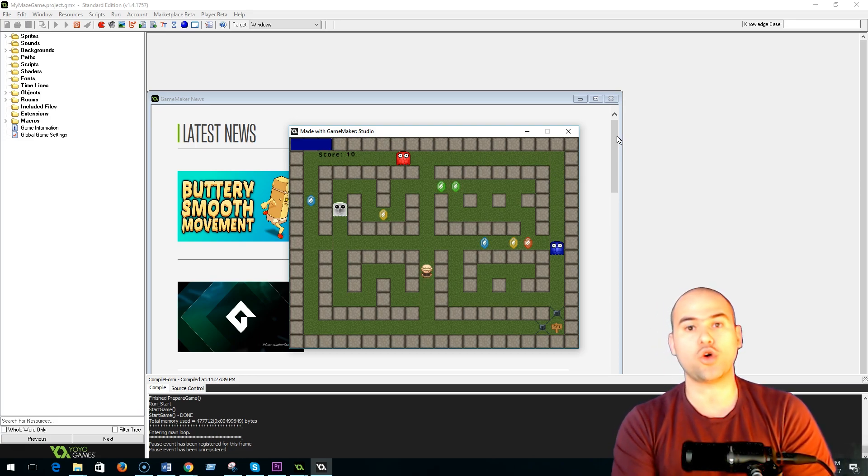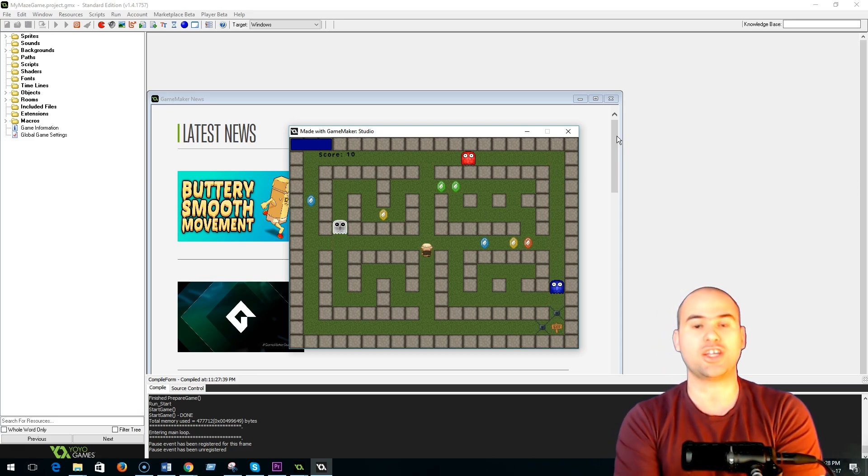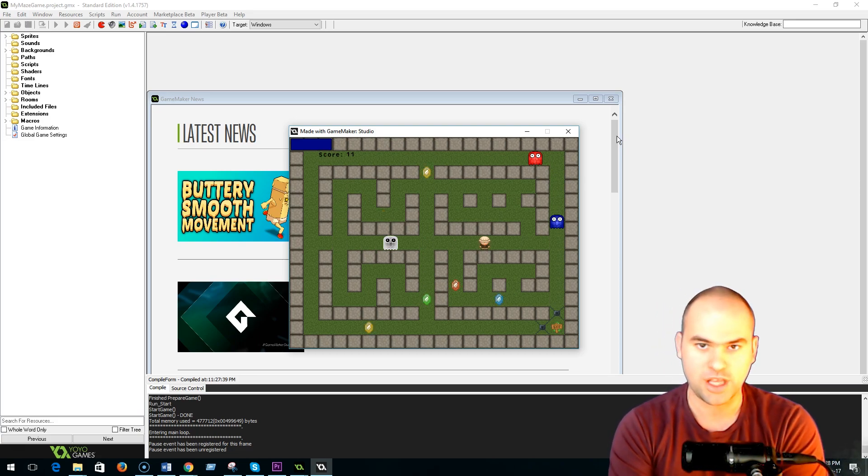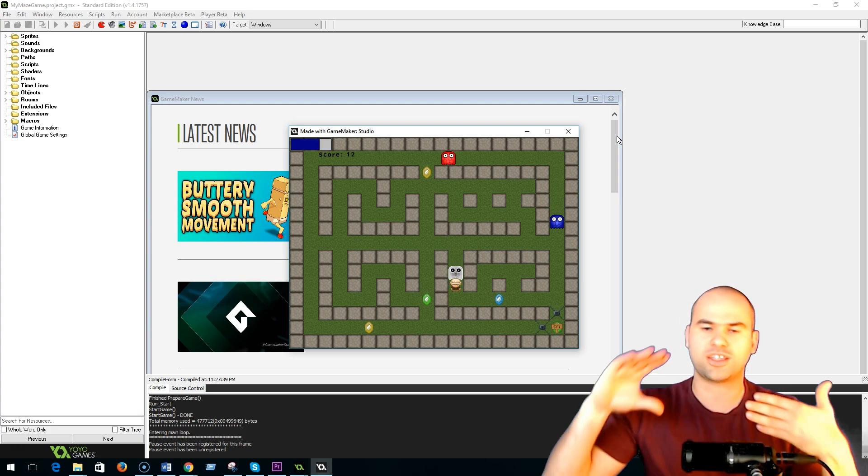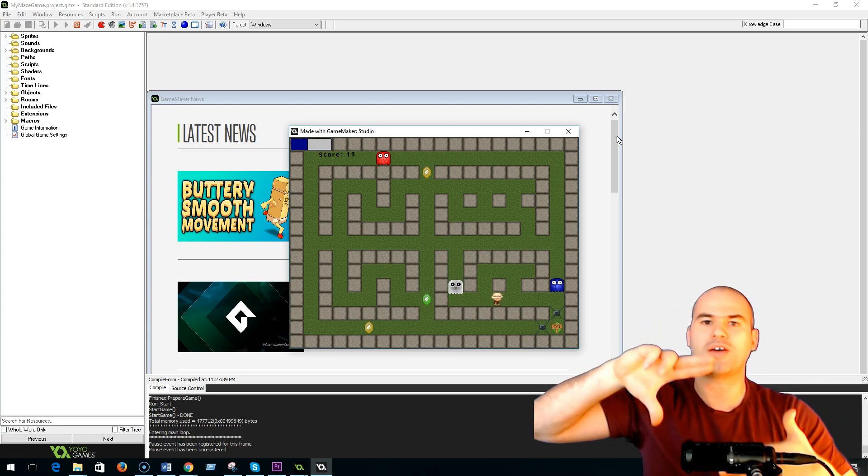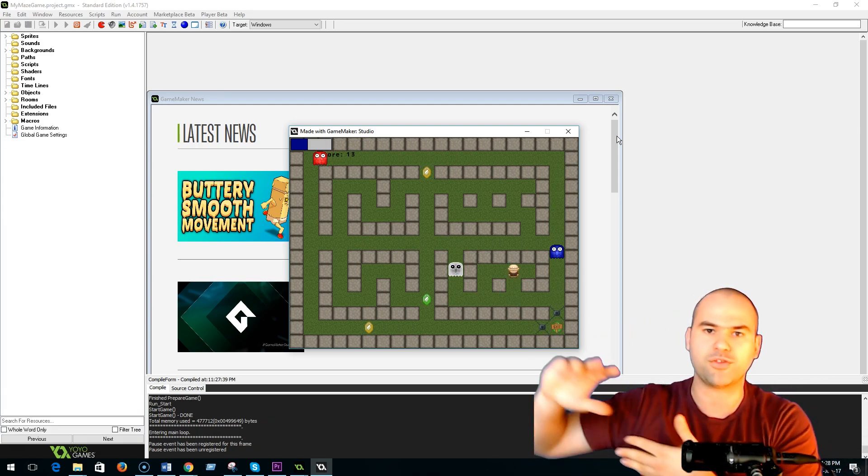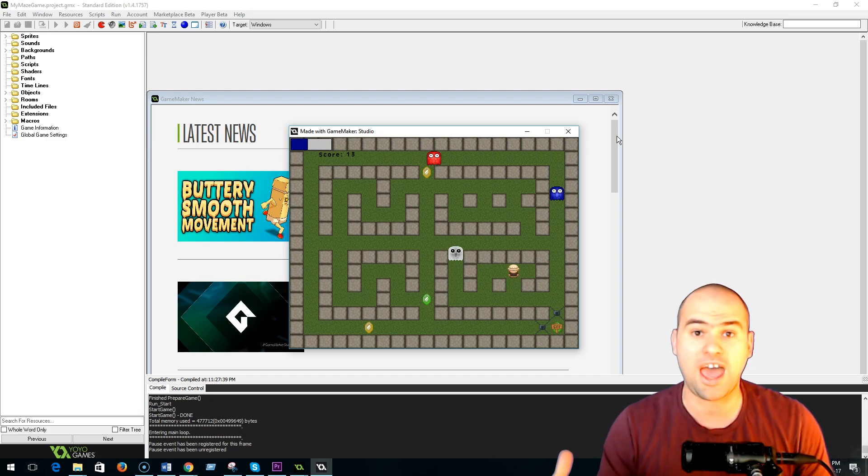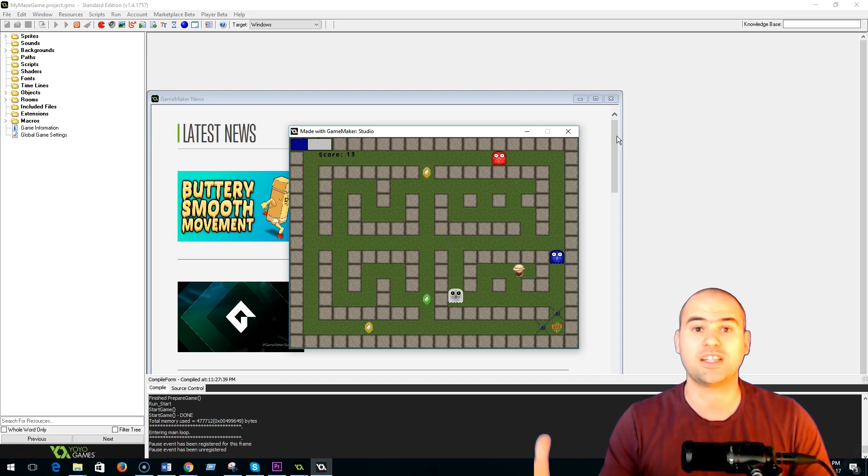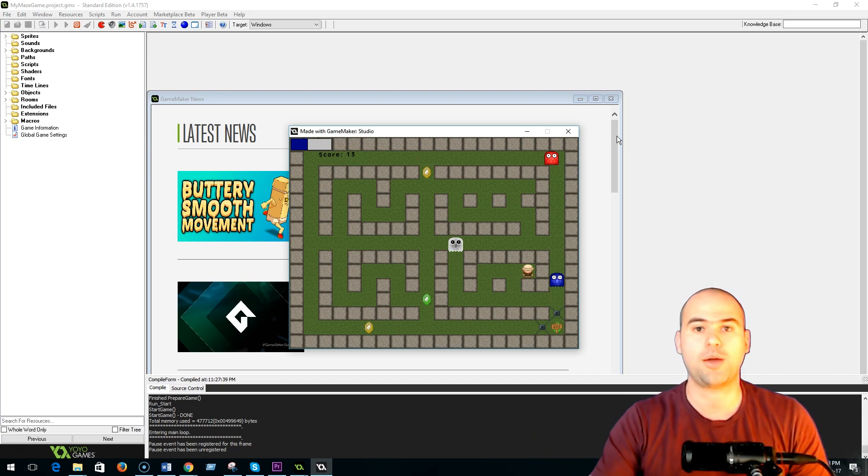And finally, in this module, we also create additional rooms, which means that our character can now go from level to level to level, and in theory, at least, we have infinite space in our game world.